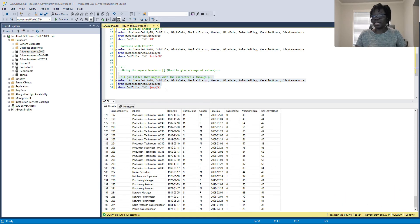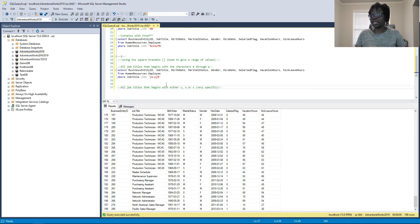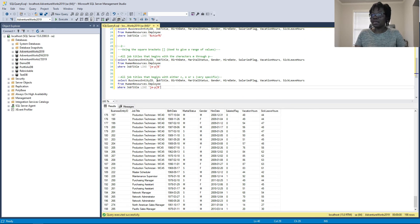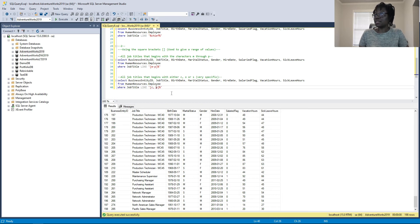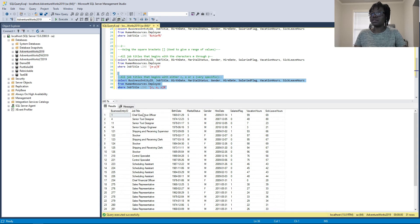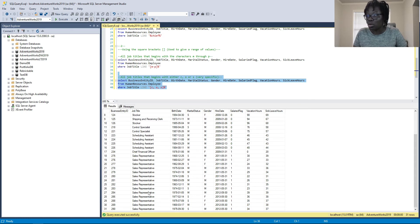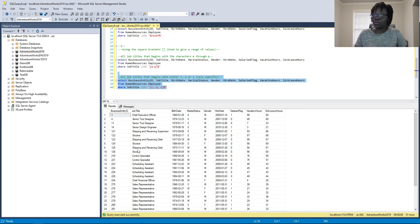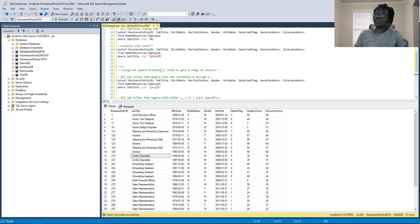Let's say we want to be very specific — instead of a range M through P, what if we want job titles that start with specific characters C, O, or S? We replace the dash with a comma and type C, O, S inside the square brackets. When we run it, we see Chief Executive Officer and Senior Tool Designer — the C and S are working. We don't see any title starting with O, so there must be none.